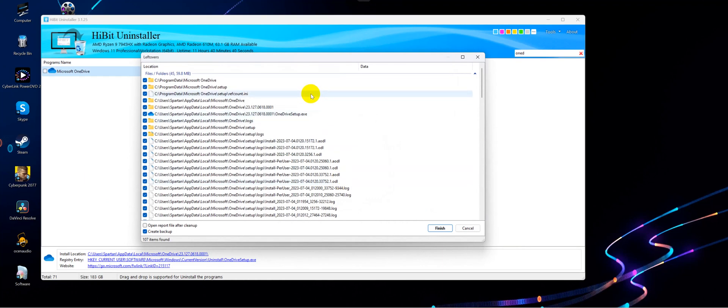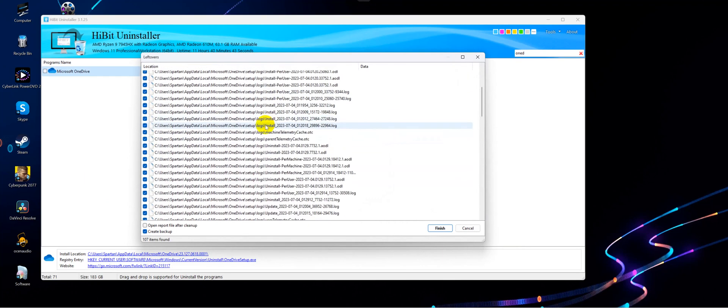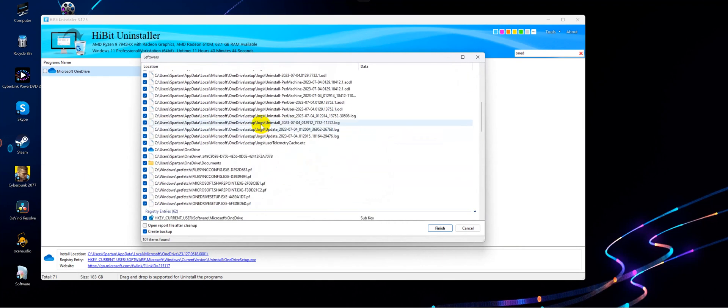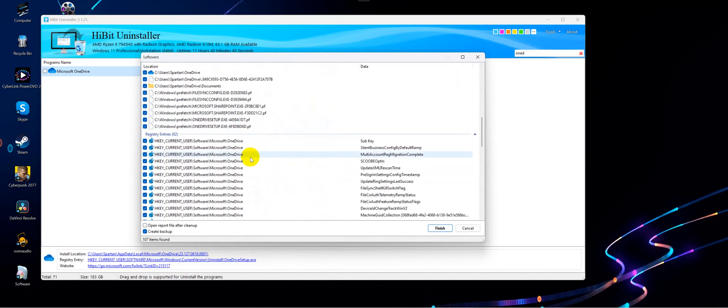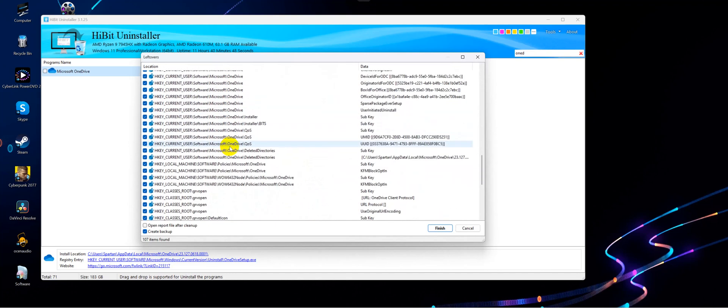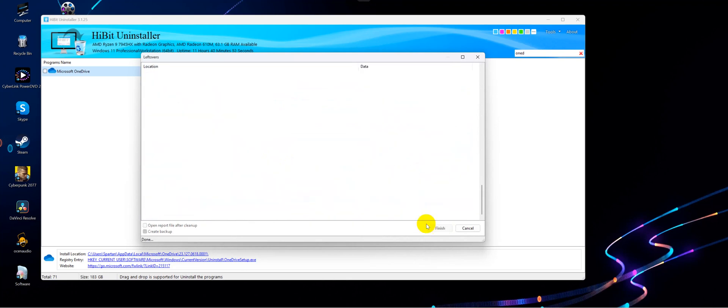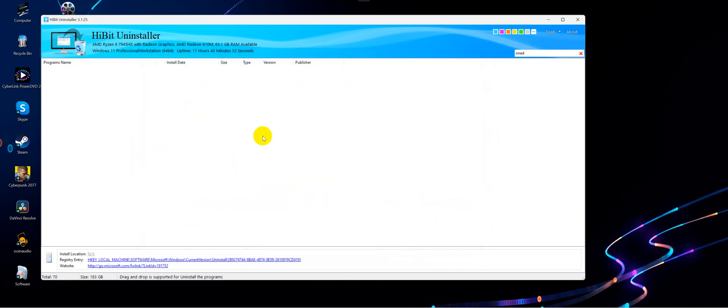Now I'll show you what it found. If you want, you can just quickly verify that they're all actually related to OneDrive, which they are here. And just choose Finish. Now everything is gone.